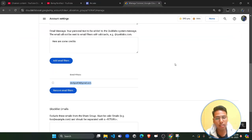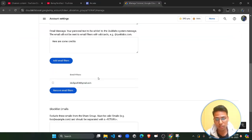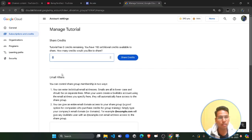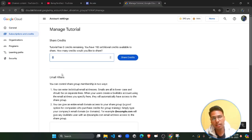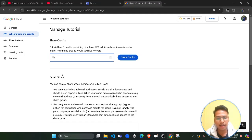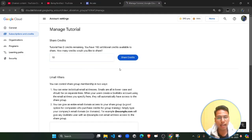Scroll down and you will see a new email filter has been added. Make sure you double-check this email. Then scroll up and enter the amount you want to transfer. For example, I want to share only 10 credits right now, and I will click on 'Share Credits'.